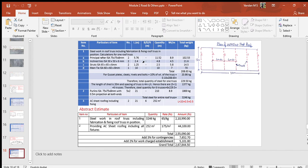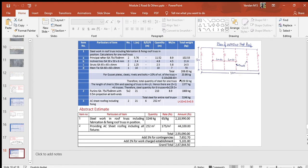The weight of gusset plates, bolts etc. are taken as 10 percent of the weight of the truss. The quantity length is multiplied by the respective weight per meter of the section to get the total weight. The weights of individual members are added to get the gross weight of the truss. Abstract estimate table is used to calculate the cost of the truss.